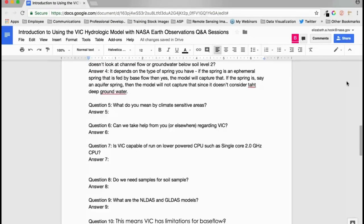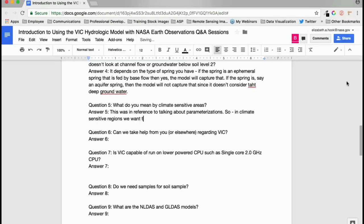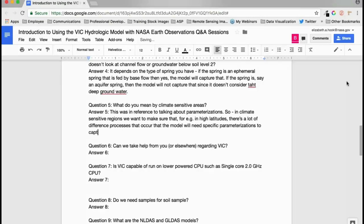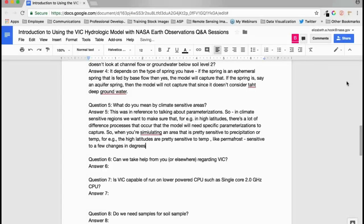What is meant by climate-sensitive areas? In high-latitude regions, processes like permafrost and snow accumulation are sensitive to small changes in temperature — a few degrees can make a big difference. When simulating areas sensitive to precipitation or temperature, very detailed parameterizations are needed to accurately capture those physical processes.